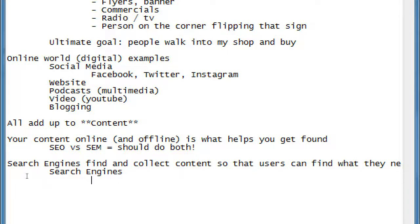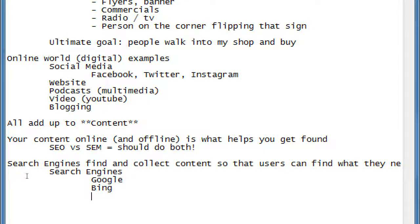What's a search engine you might have heard of? Google — that little website that could. Any other search engines? Home Advisors — that might be a specialized one. DuckDuckGo. YouTube — not quite a search engine that searches the whole web, but it has search capability.